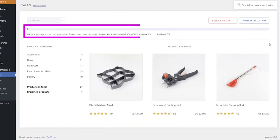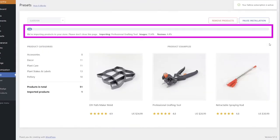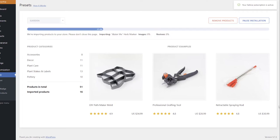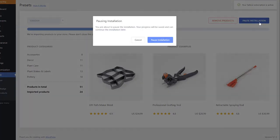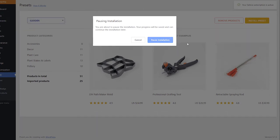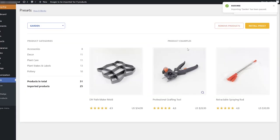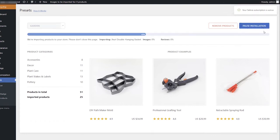A progress bar will inform you what product is being imported and how many products have been imported in percent. You can pause the installation if necessary by clicking the Pause Installation button. You will be able to continue the installation later by clicking the Install Preset button. The installation will continue from where it was paused.